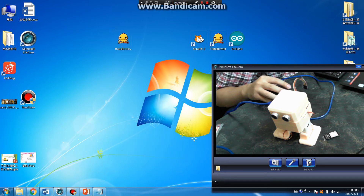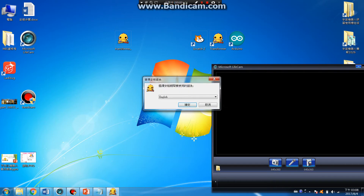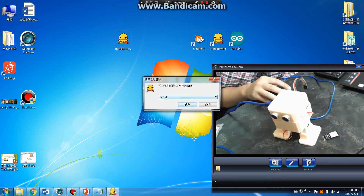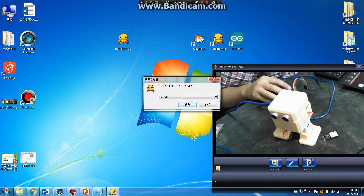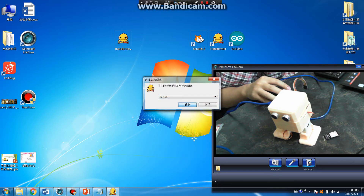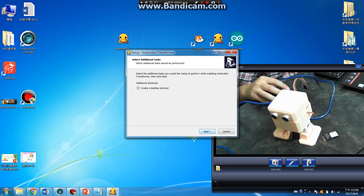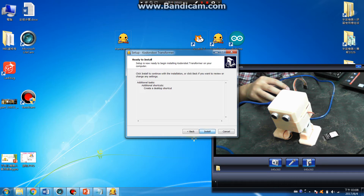Download the transformer and install it. During installation, you can choose either English language or Chinese language. We'll use the English language. Install. Okay, install.